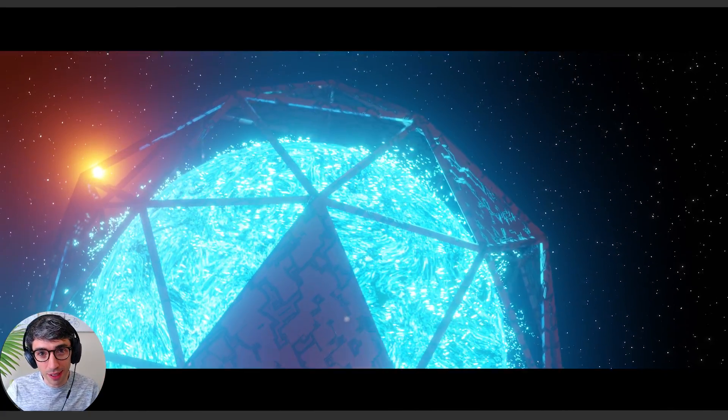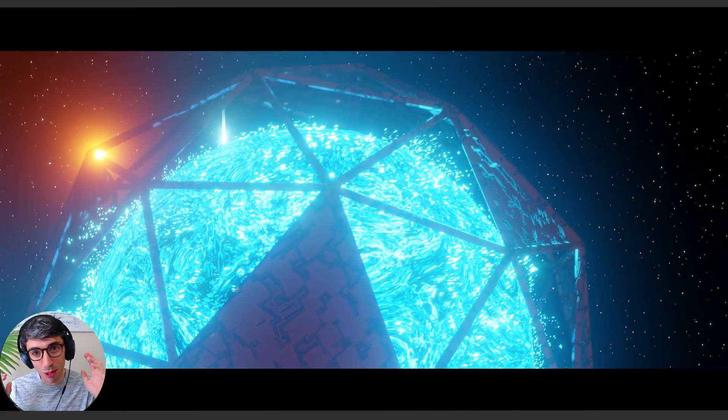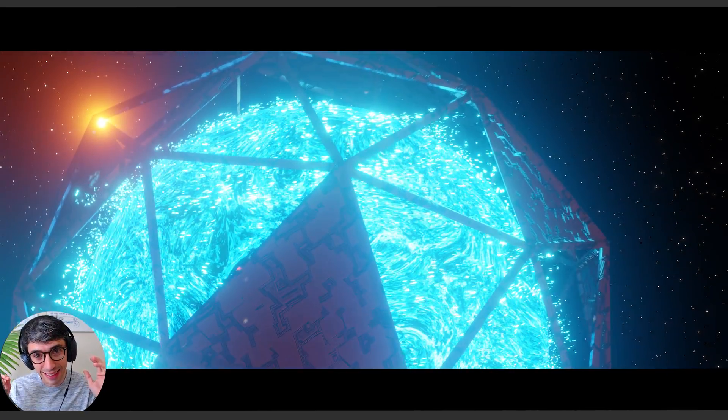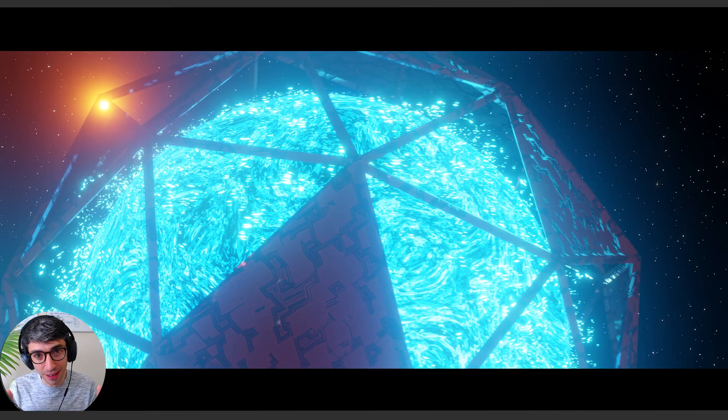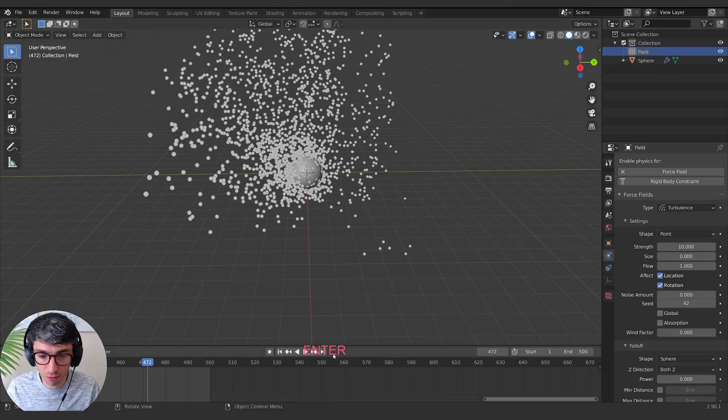Hello and welcome to another exciting Blender tutorial. Today we're going to be trying to make a Dyson sphere in Blender. Let's get started.